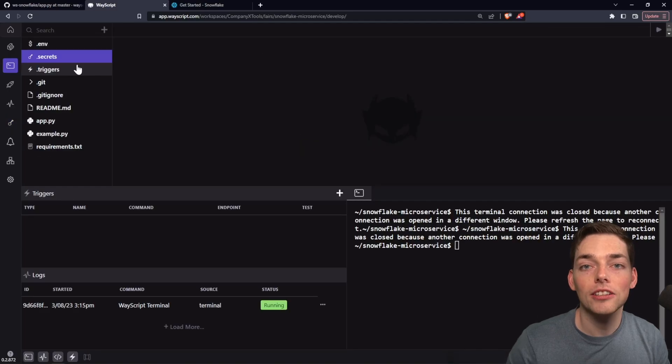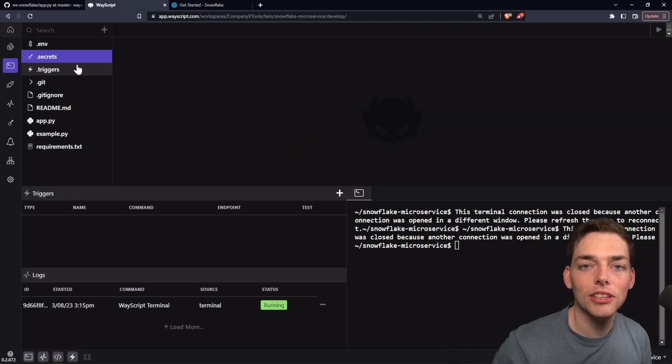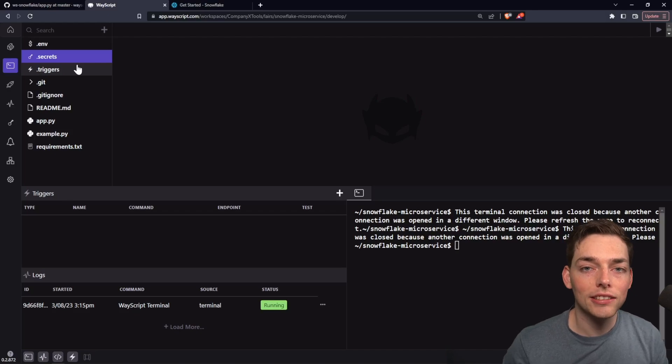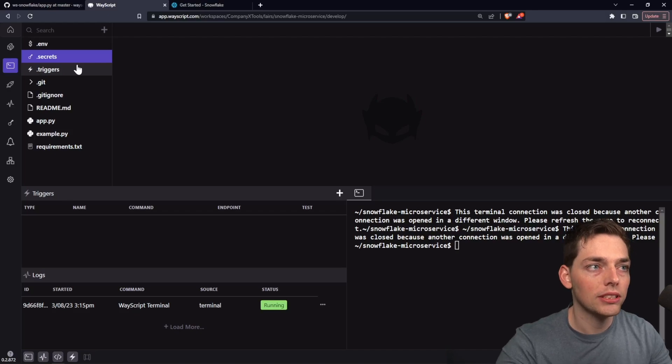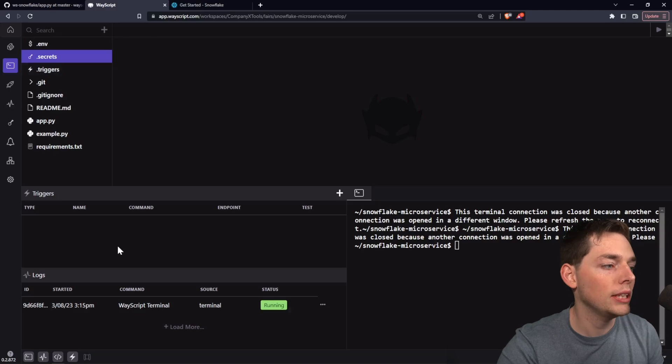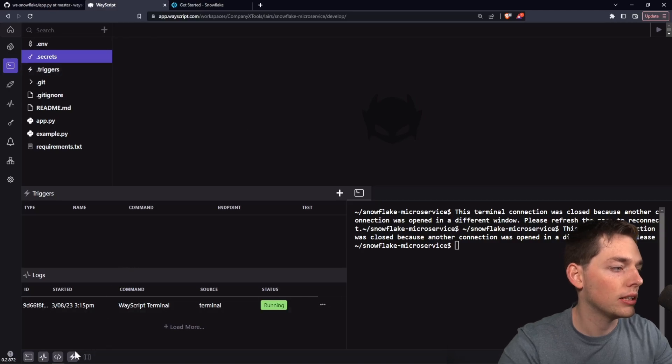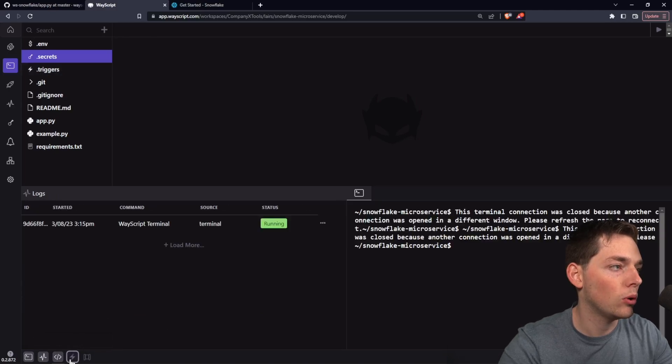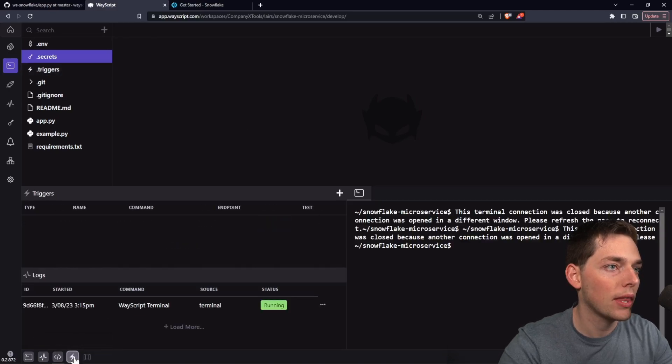Now that our credentials are in place and we can start interacting with that third-party service, we can deploy our application via WayScript. We'll do that by using the built-in trigger system. We'll make sure that the trigger panel is open with this lightning bolt at the bottom.